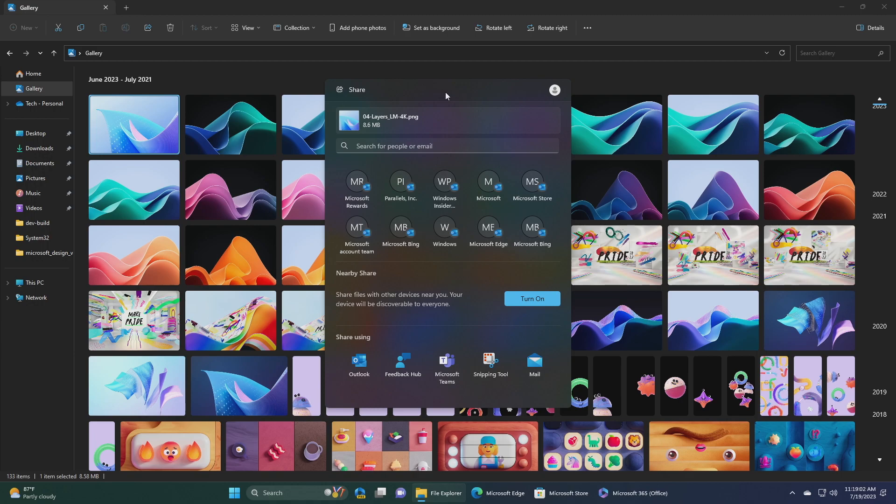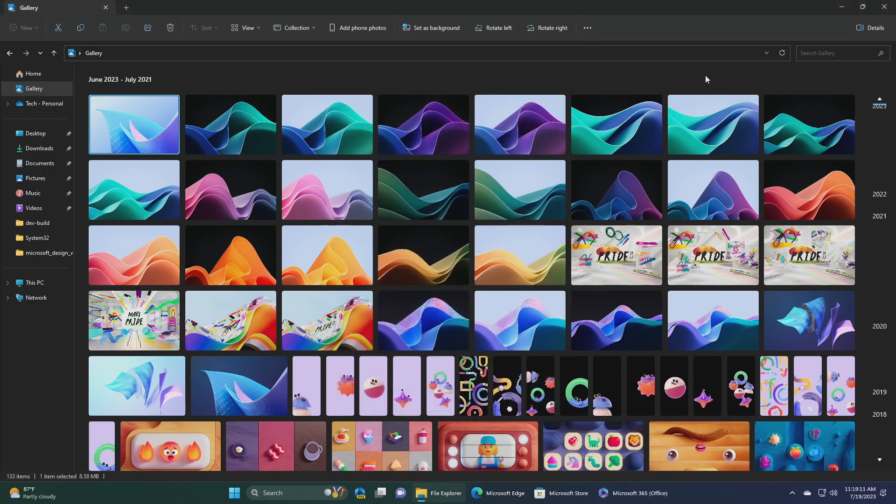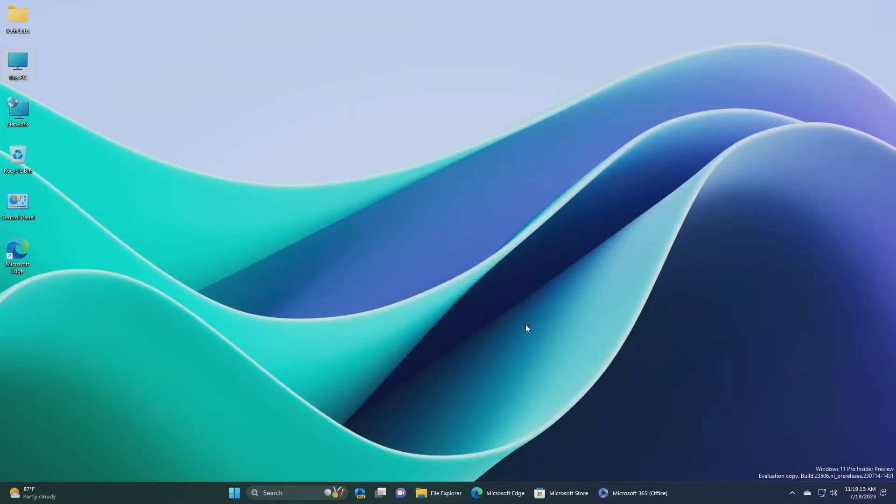As a reminder, these experiences will work for sharing local files from the desktop, file explorer, photos, snipping tool, Xbox, and other apps that use the built-in Windows share window.